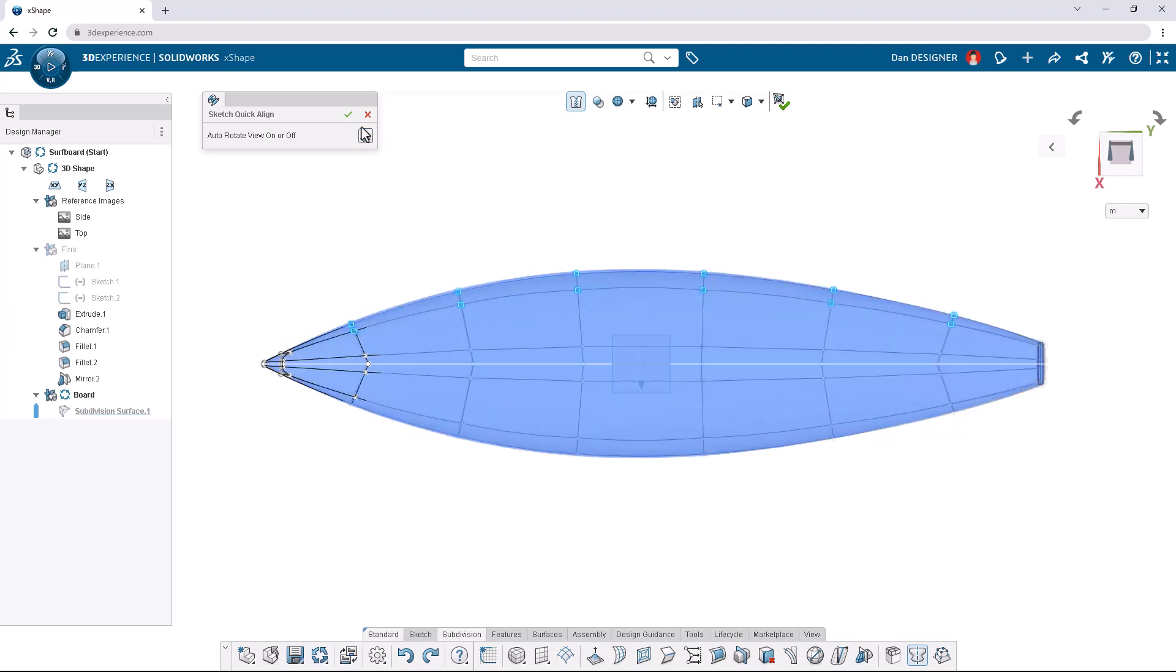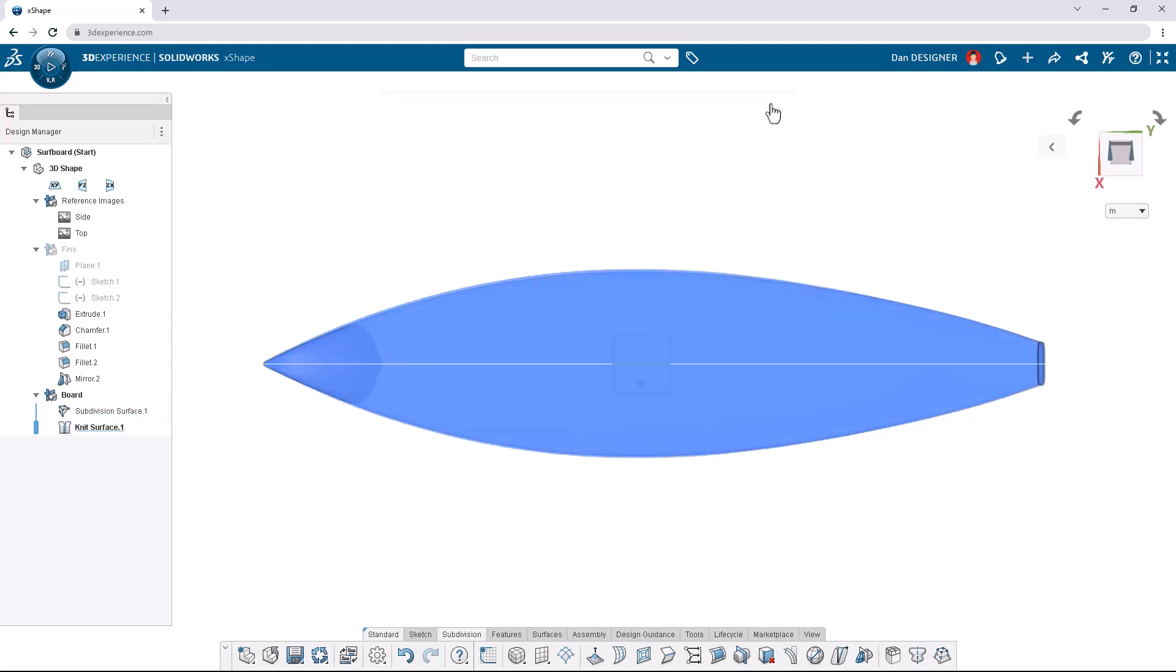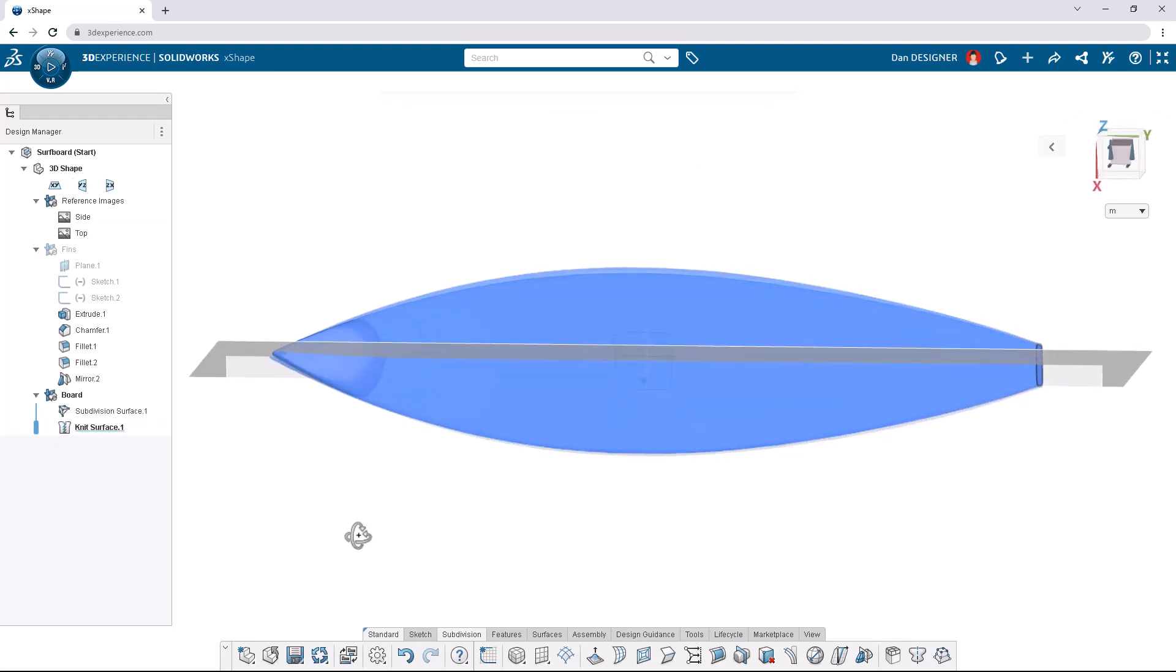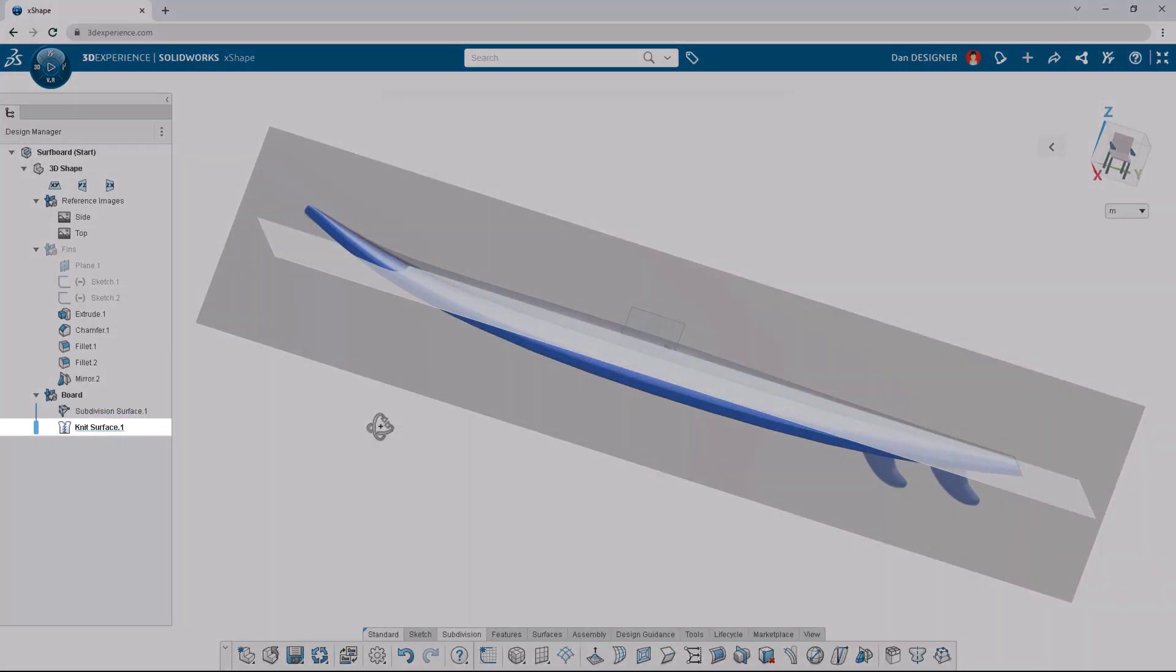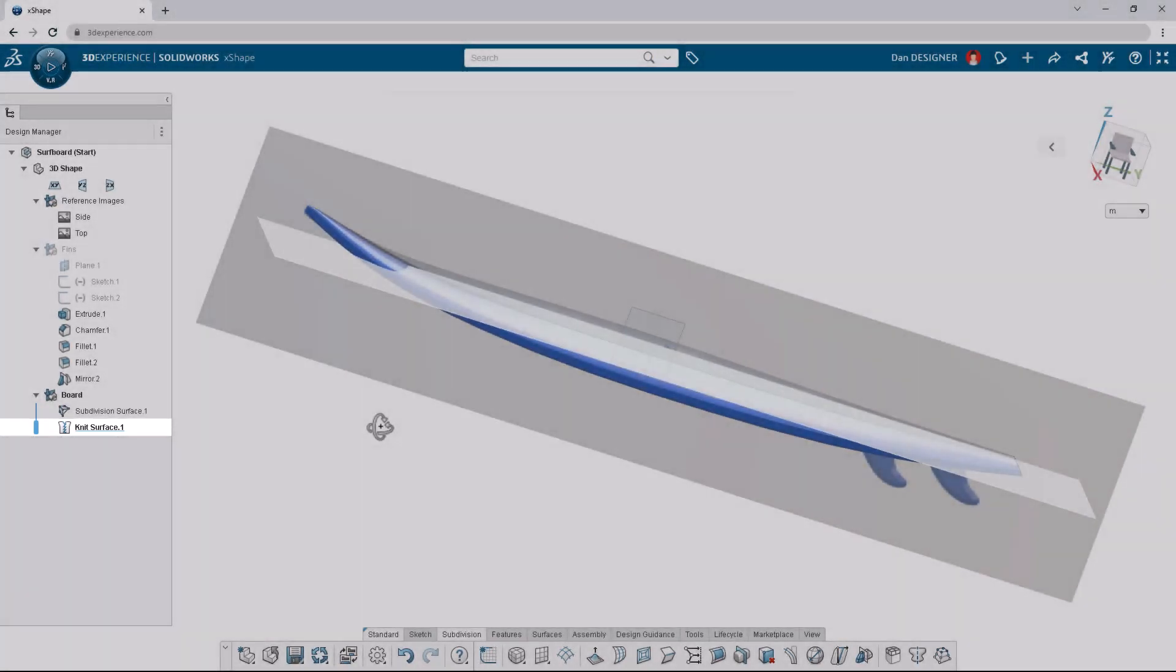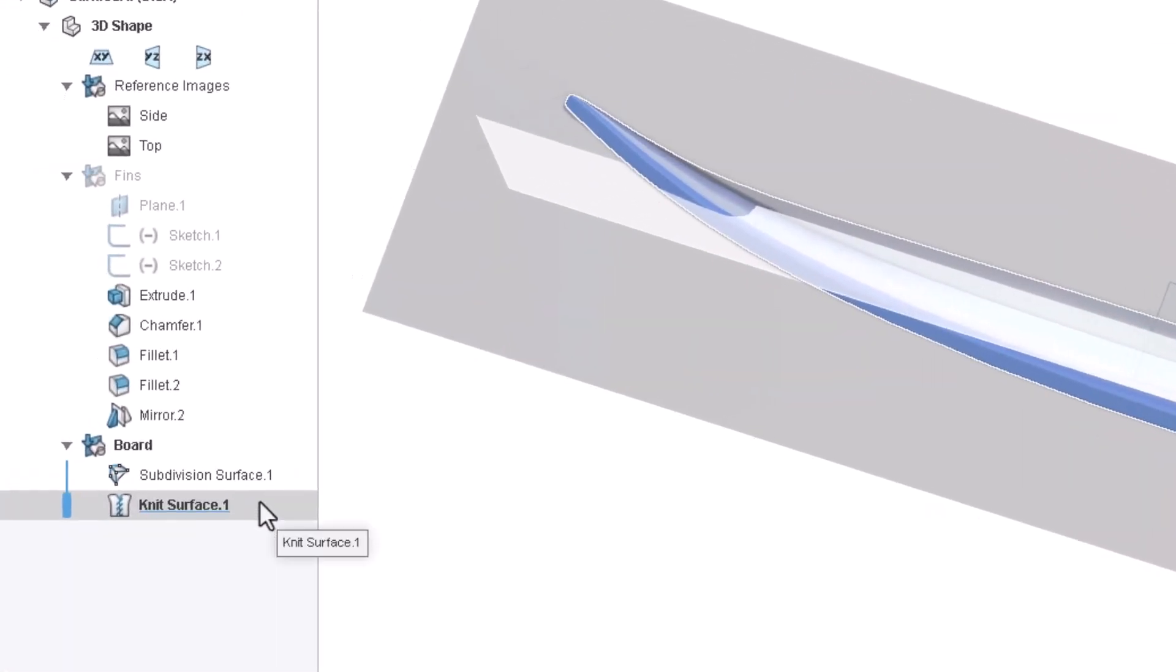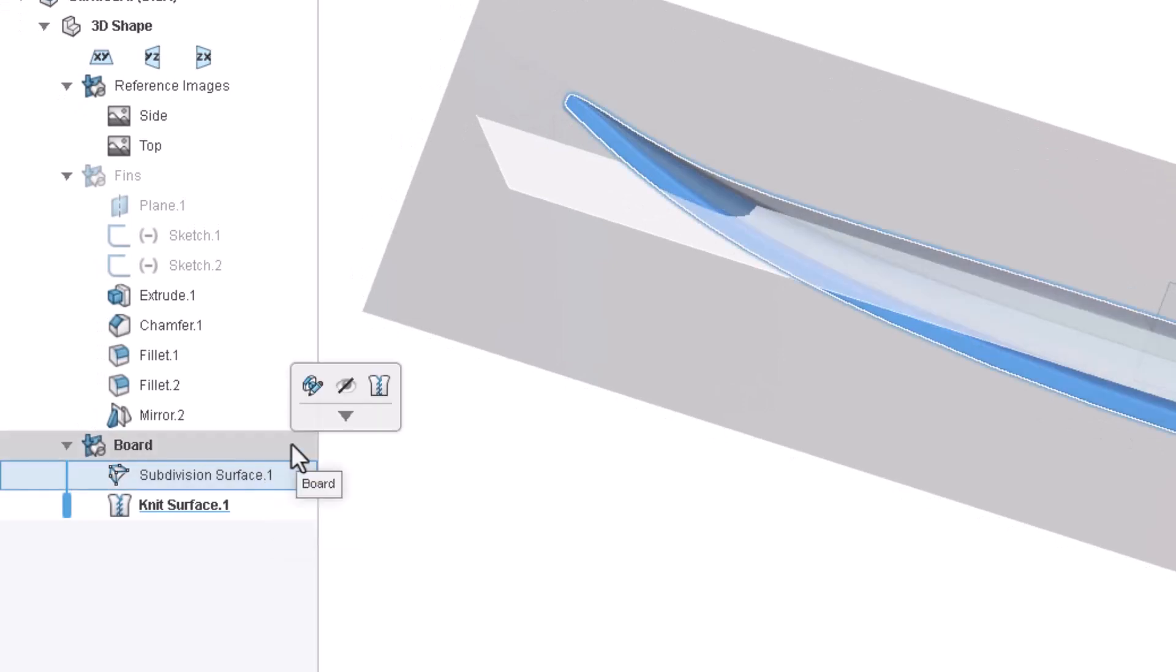The sculpting process is now complete and we can exit the subdivision environment by clicking the green check in the top toolbar. Notice that the subdivision surface is automatically knitted into a watertight solid body. Subdivision surfaces can also be knitted by accessing the command from the context toolbar.